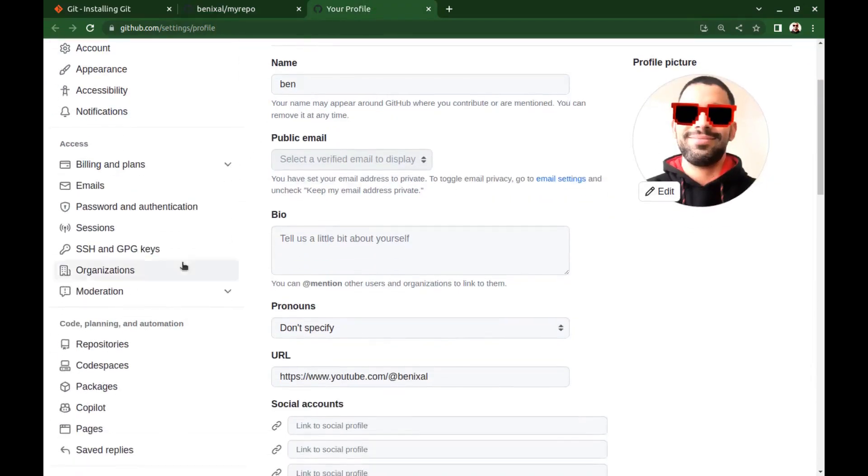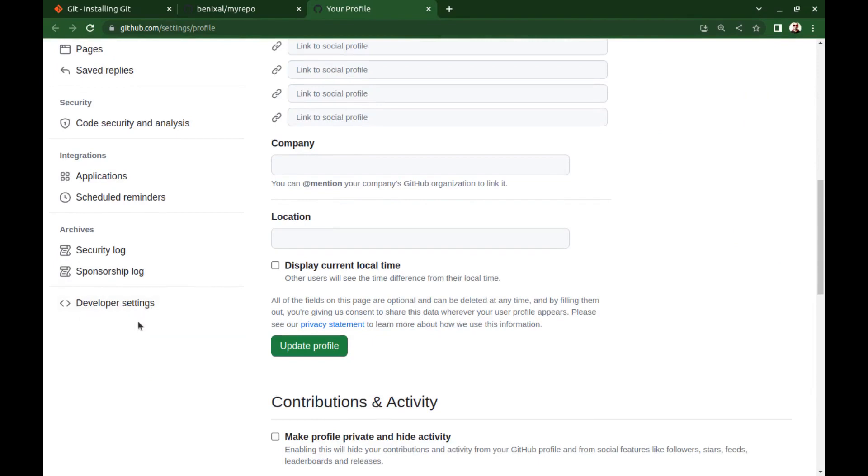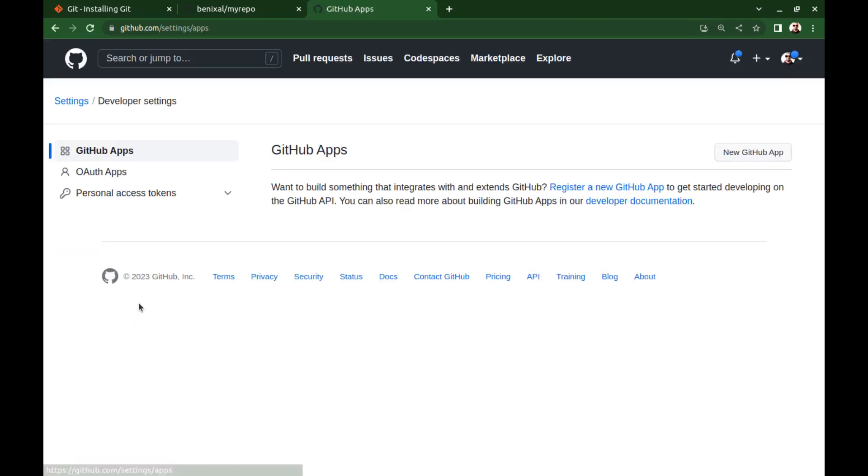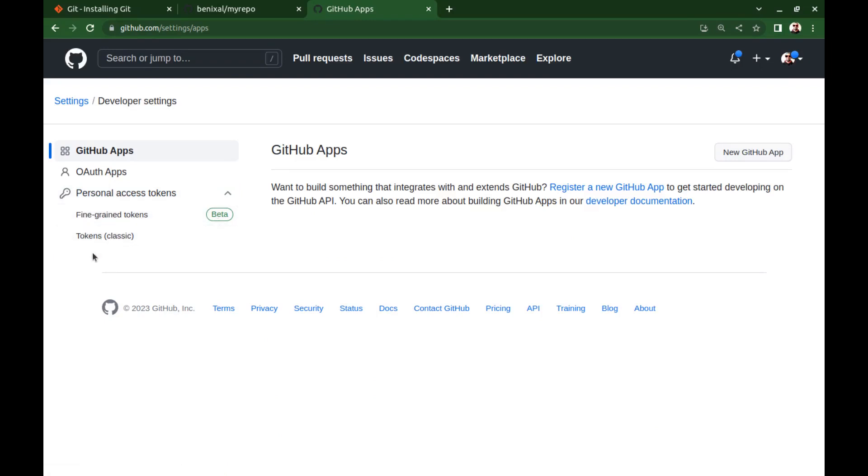Scroll down to developer settings. Personal access tokens, and here we have two options: fine-grained and classic tokens.